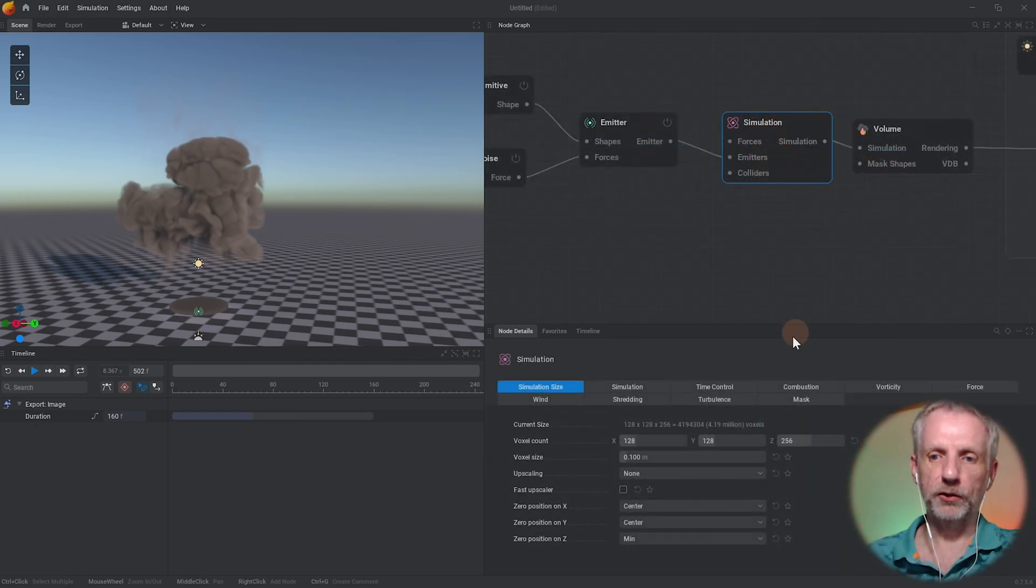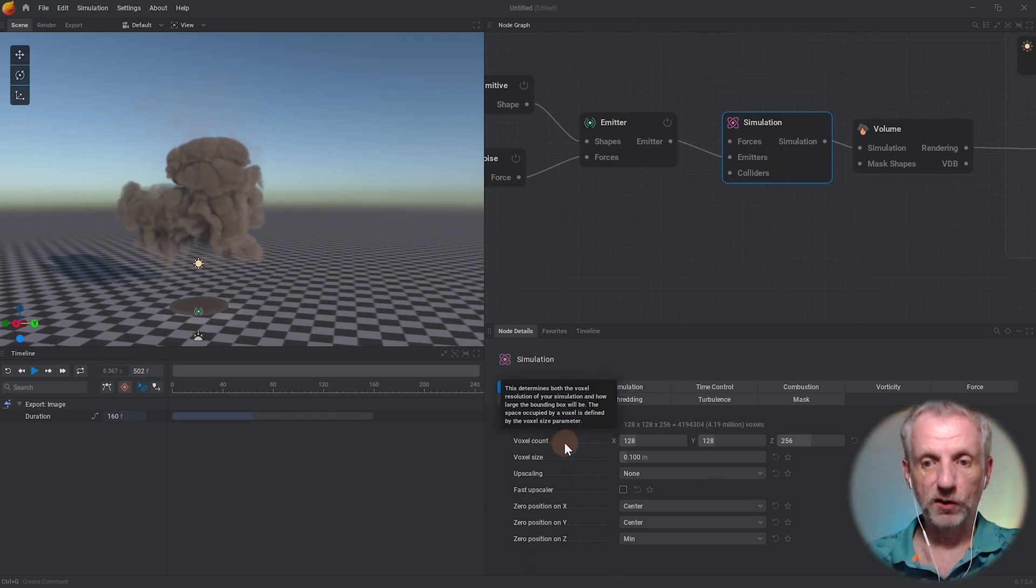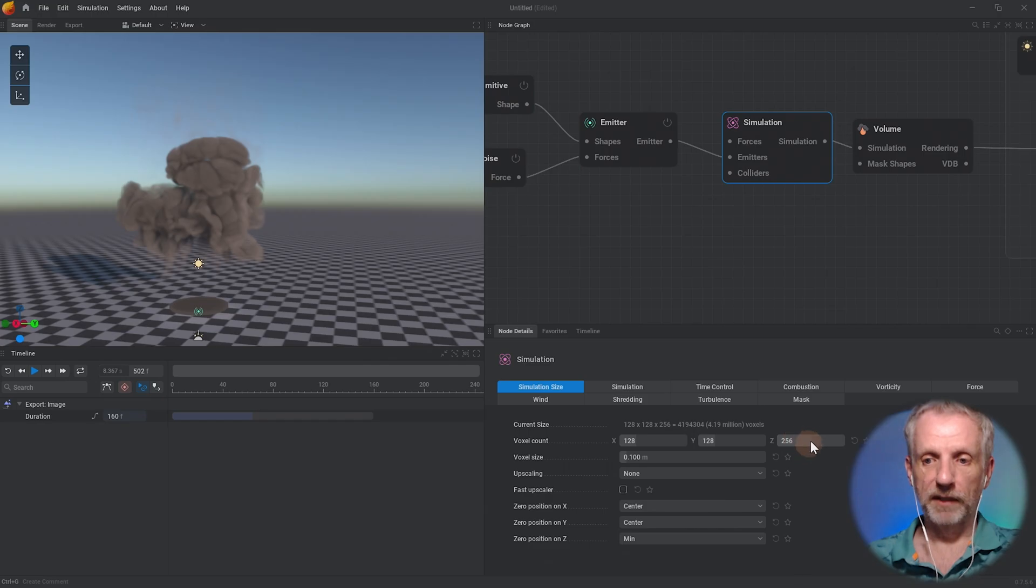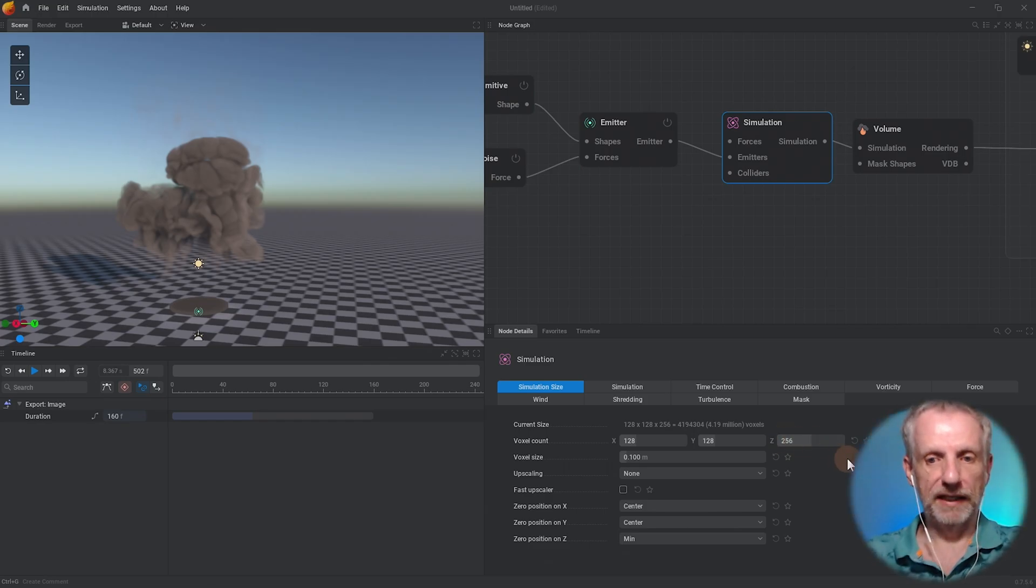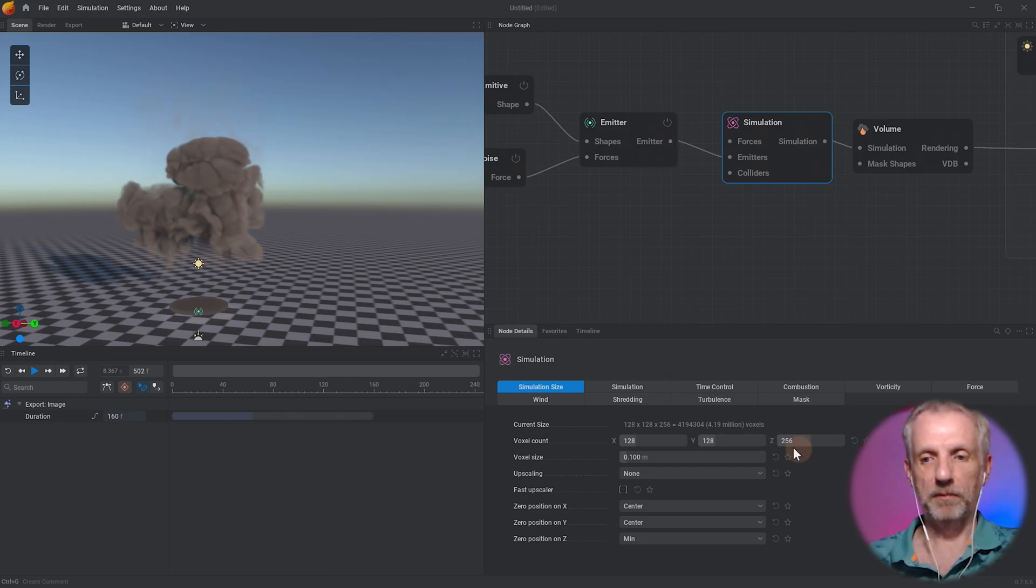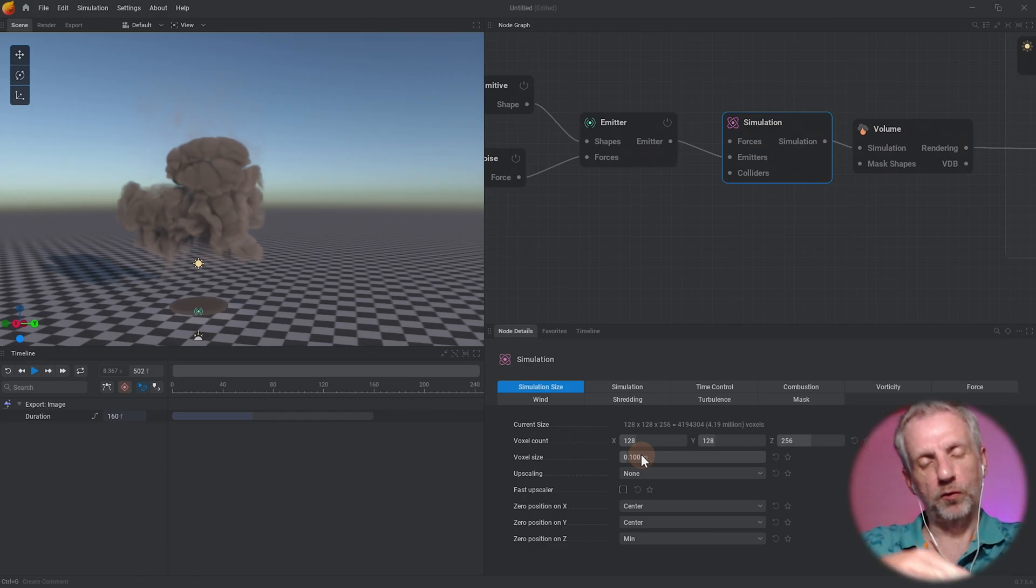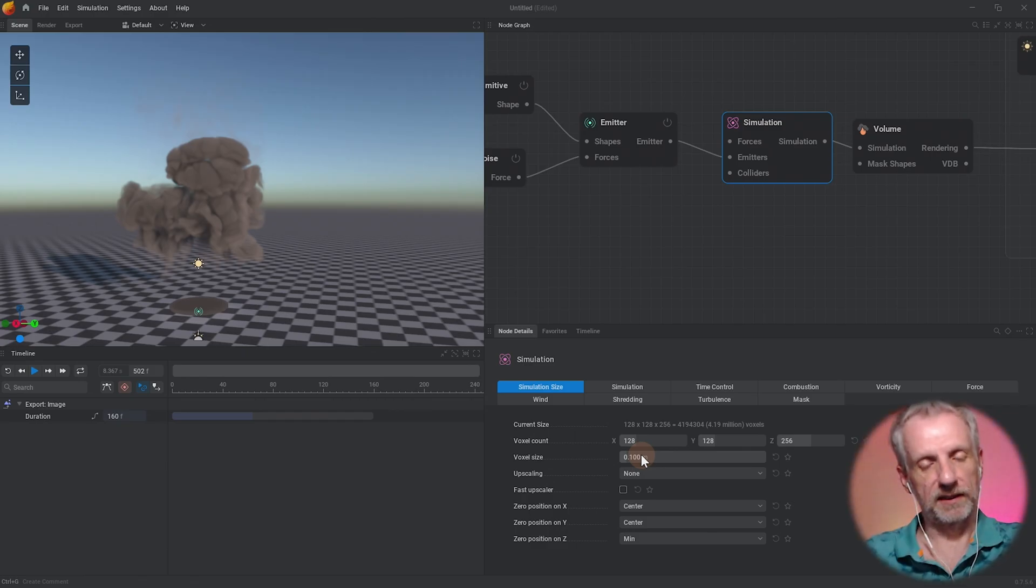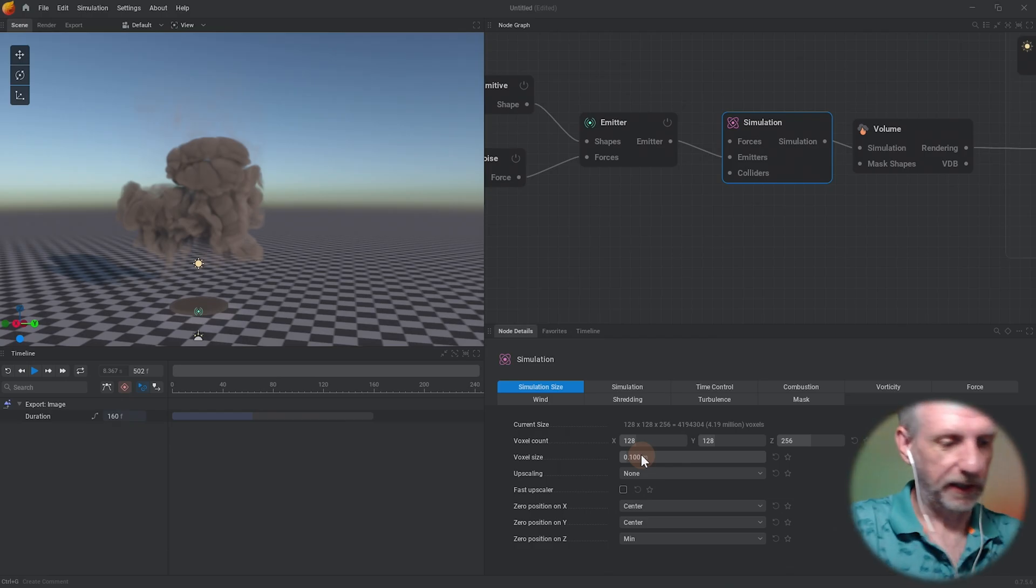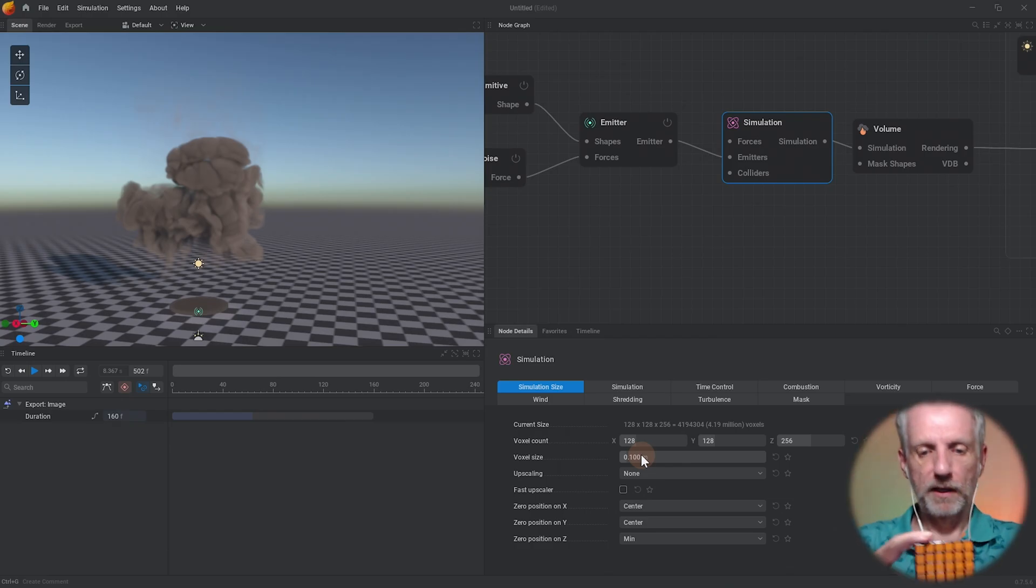On the simulation node there's these parameters on the bottom. There's a voxel count, currently we're on 128 by 128 by 256. Z is up like in Blender, X and Y are width and depth essentially, and Z is up. So we have a square footprint that's twice as tall as it is wide. That's what our voxel thing currently looks like and the effect that's happening in here just hits the walls of my bounding box.